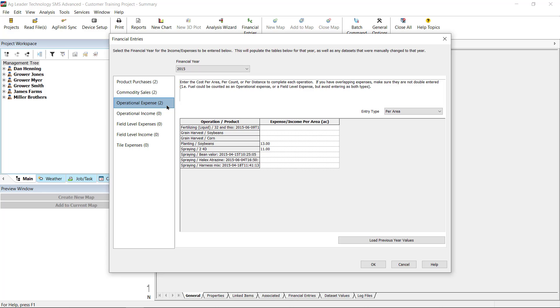Operational Expense and Income allows you to enter a cost or income on a per-acre, per-count, or per-distance basis. These values are commonly used when paying a per-acre fee for things such as custom harvest, per-count fees associated with soil sampling, and per-distance entries for tile installation.